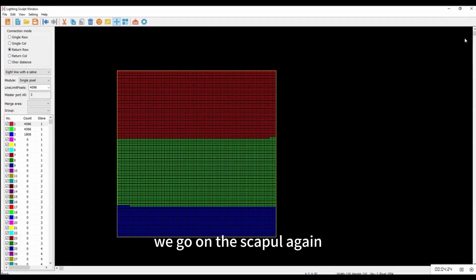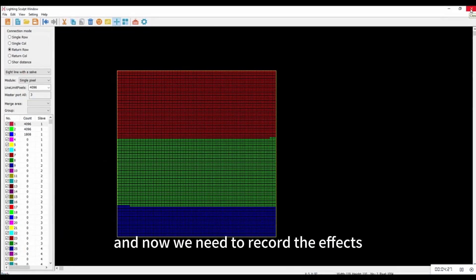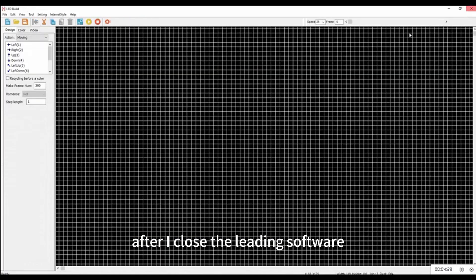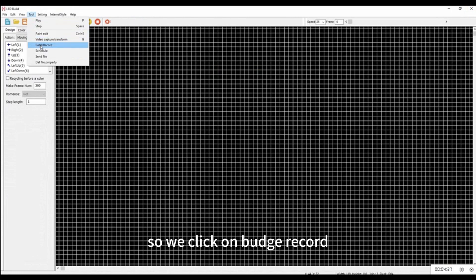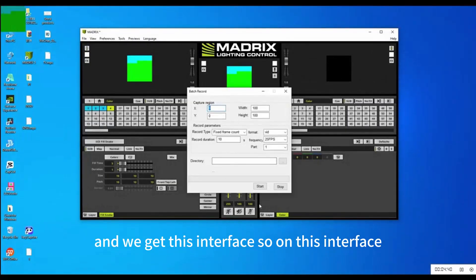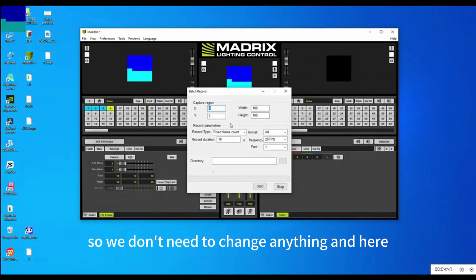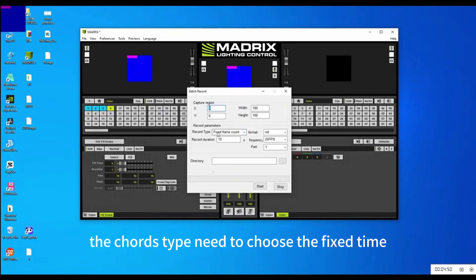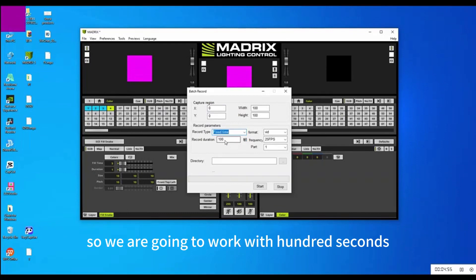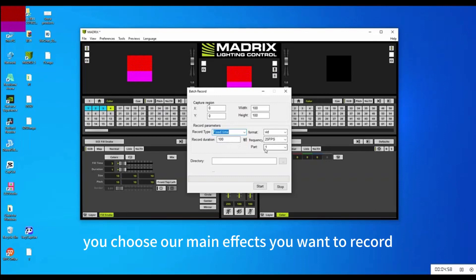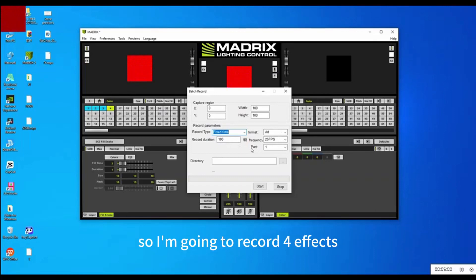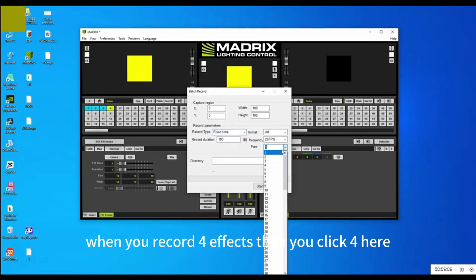Now go to the Scene panel and we need to record the effects. Close the loop software and it will give you this page — you want to record as a Batch Record. Click on Batch Record to get the batch record interface. Set the height to 100 and the width to 100 — no changes needed. For Record Type, choose Fixed Time. We're going to work with 100 seconds.